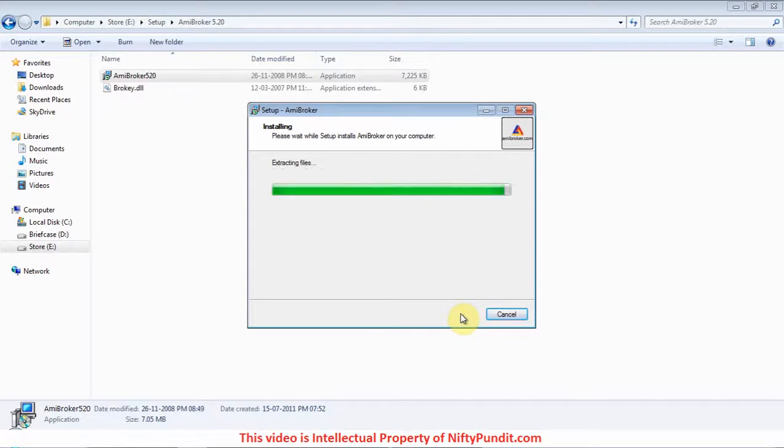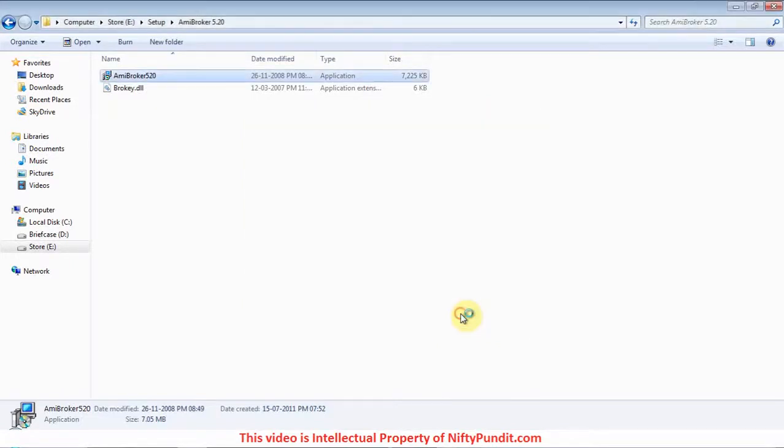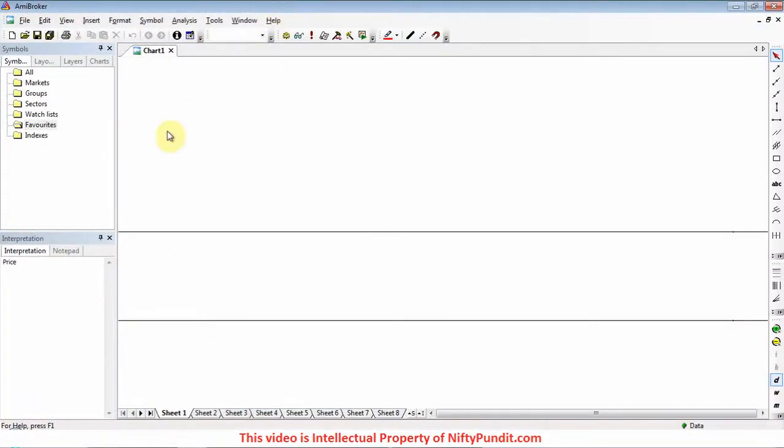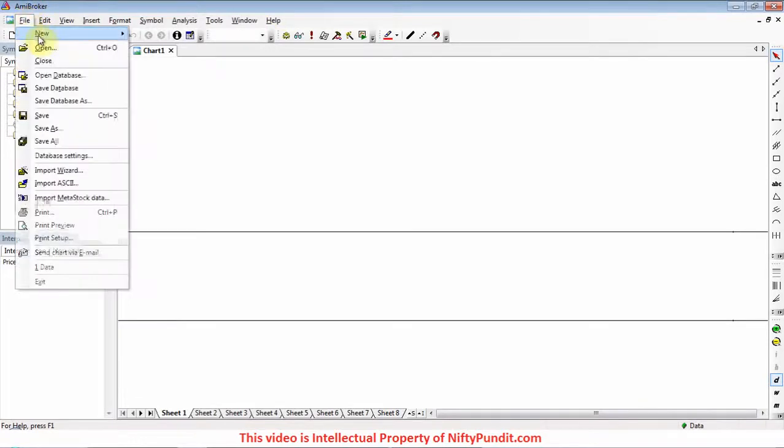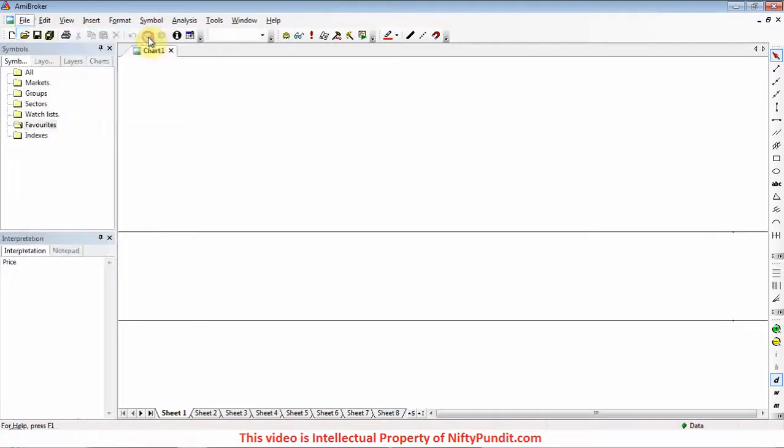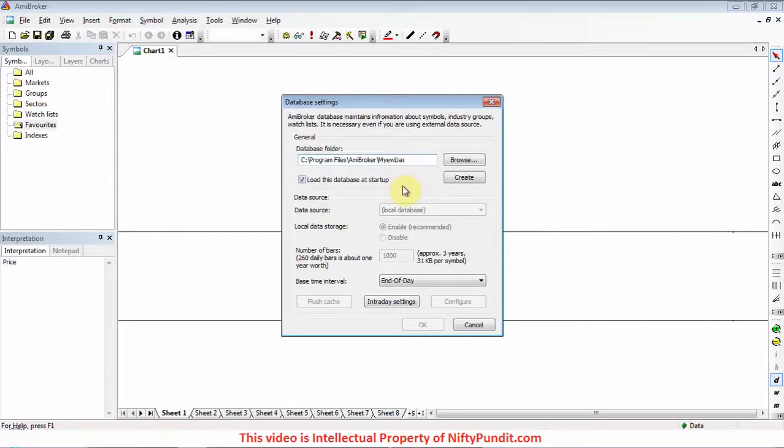Next step is to make the database. Click on File, New, then Database. Change the name for the database - I am writing it 'RT data'. Click on create button.